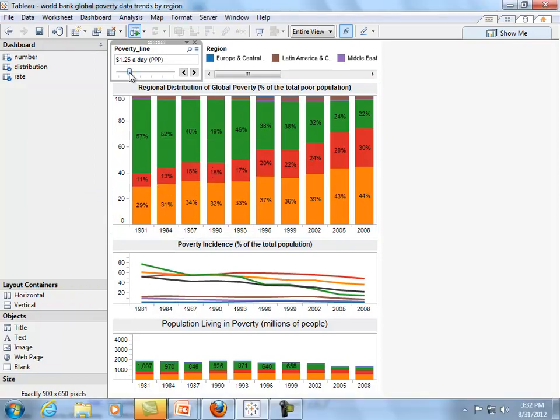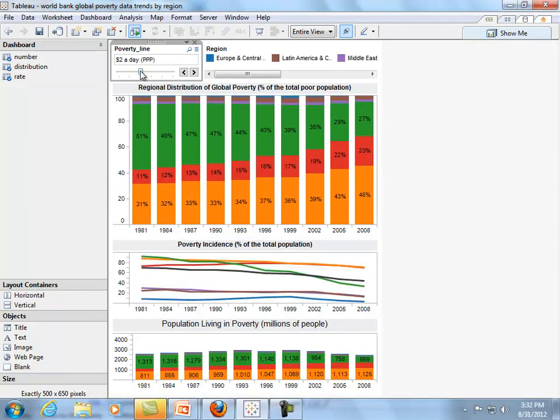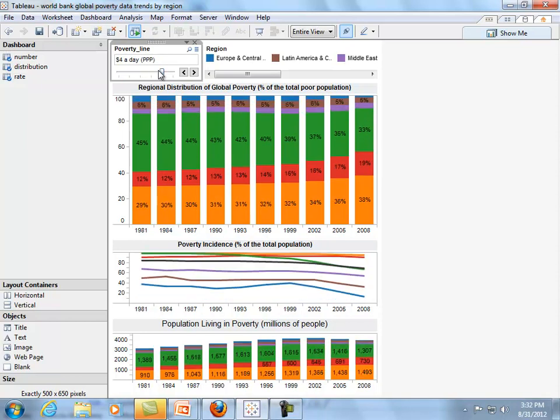When we move the slider, you can see that each of the three charts is changing. That's because this is a global filter that affects all of our sheets.